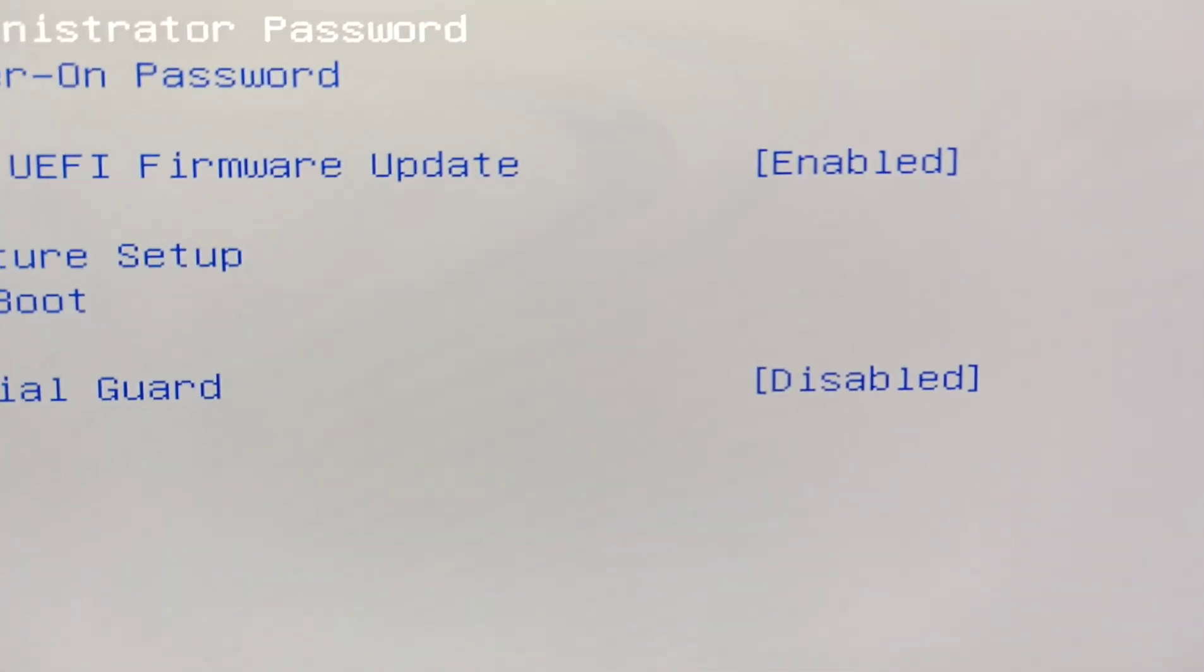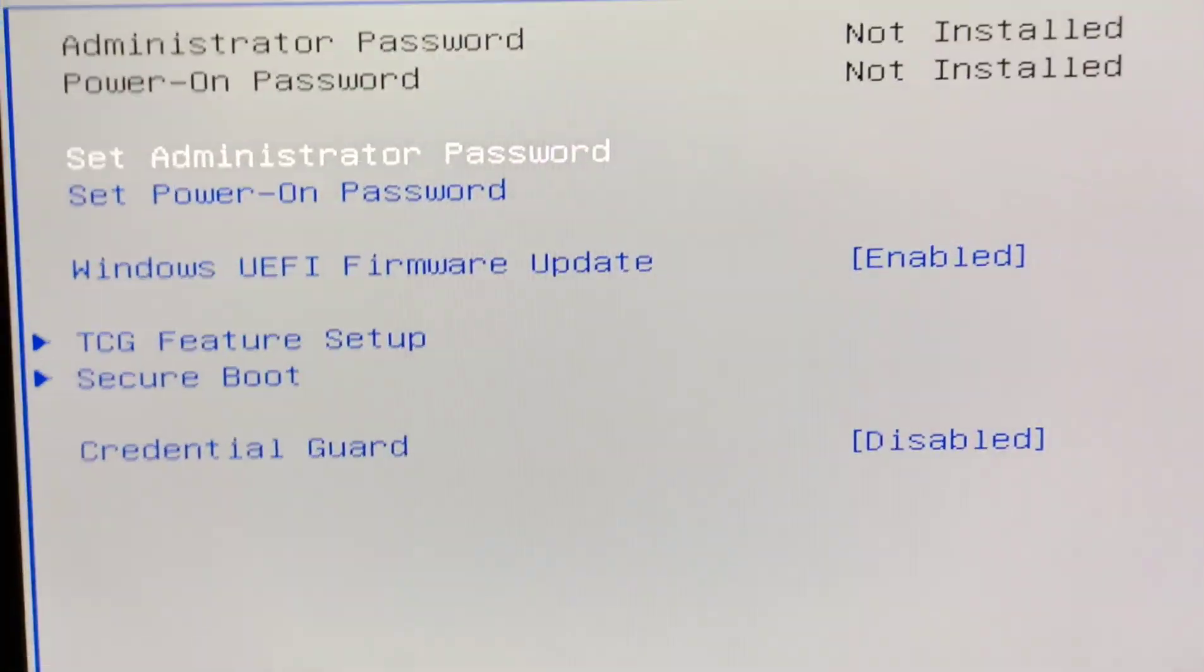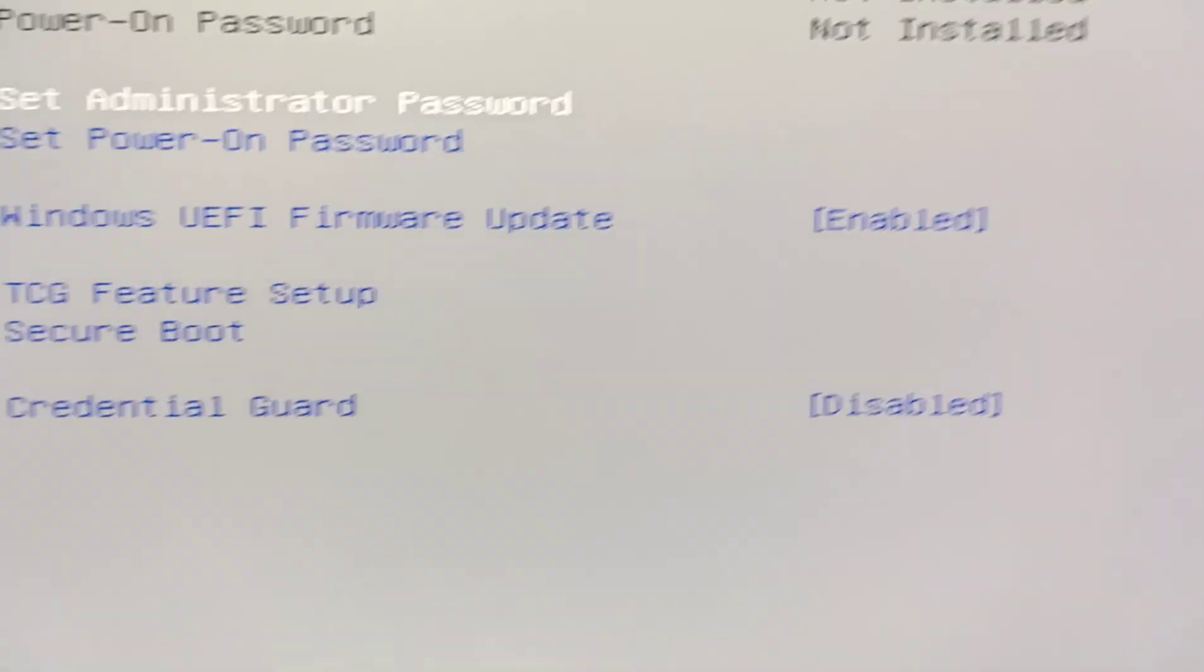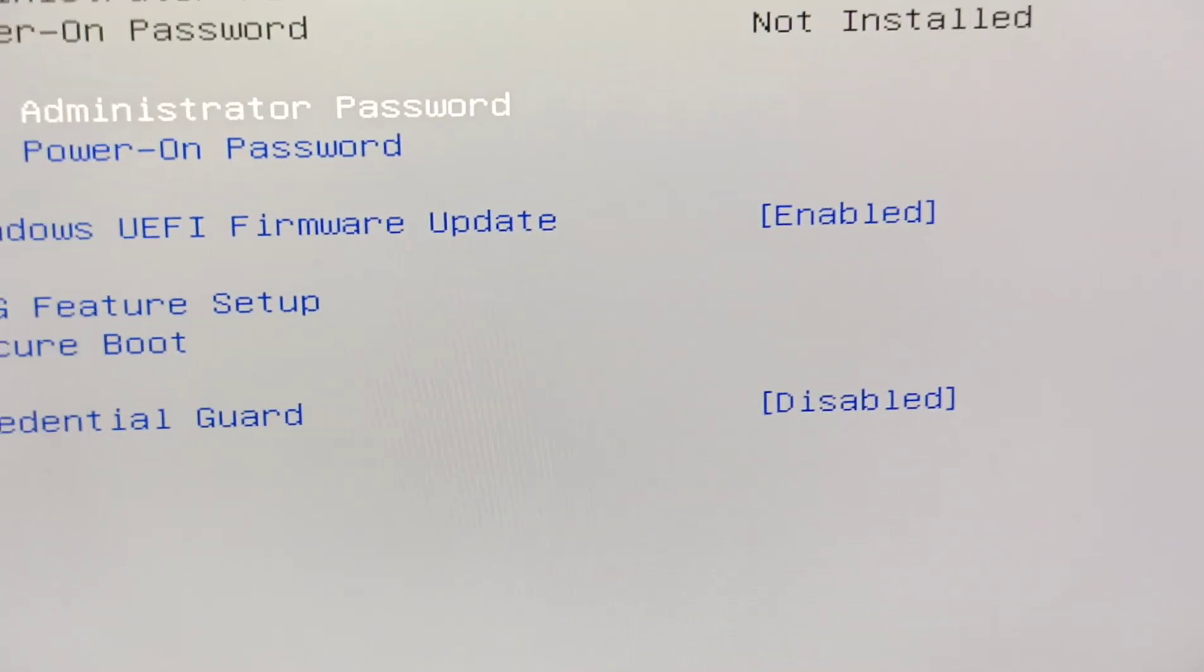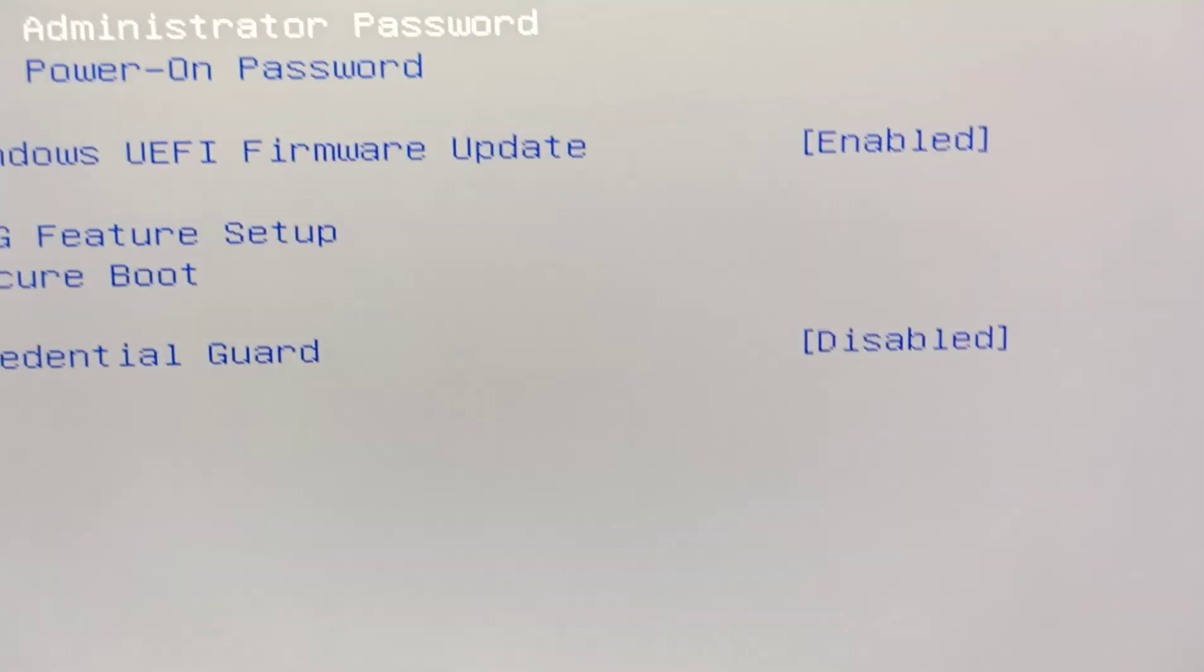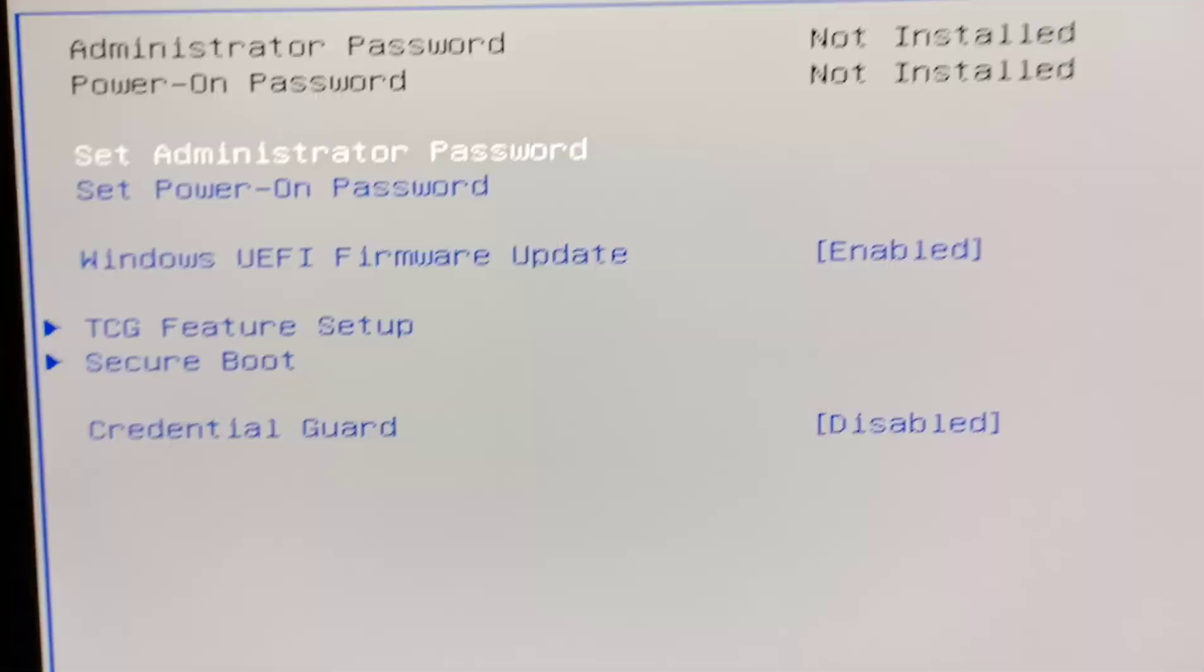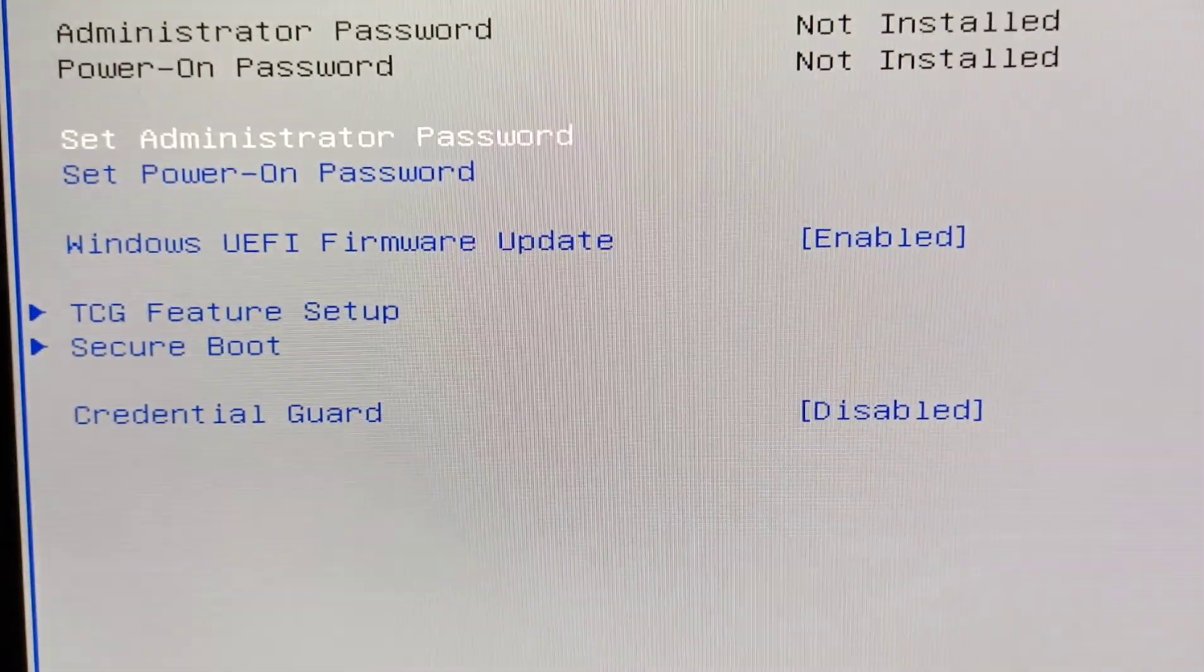But that's how you get past the power on password and reset the BIOS on a Lenovo 520-24AST all-in-one. All right, y'all have a wonderful day.